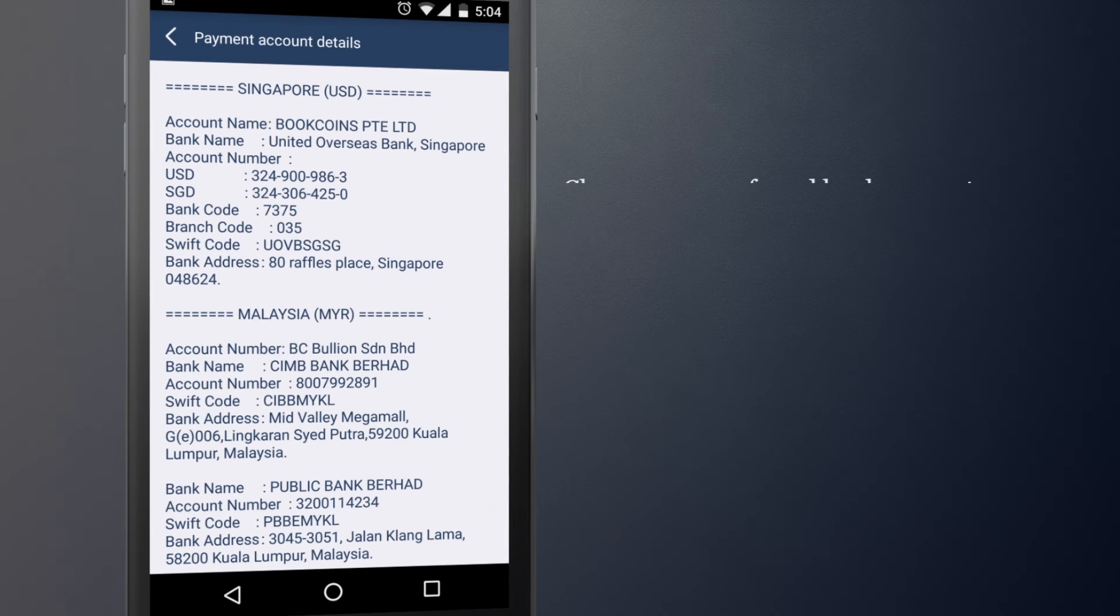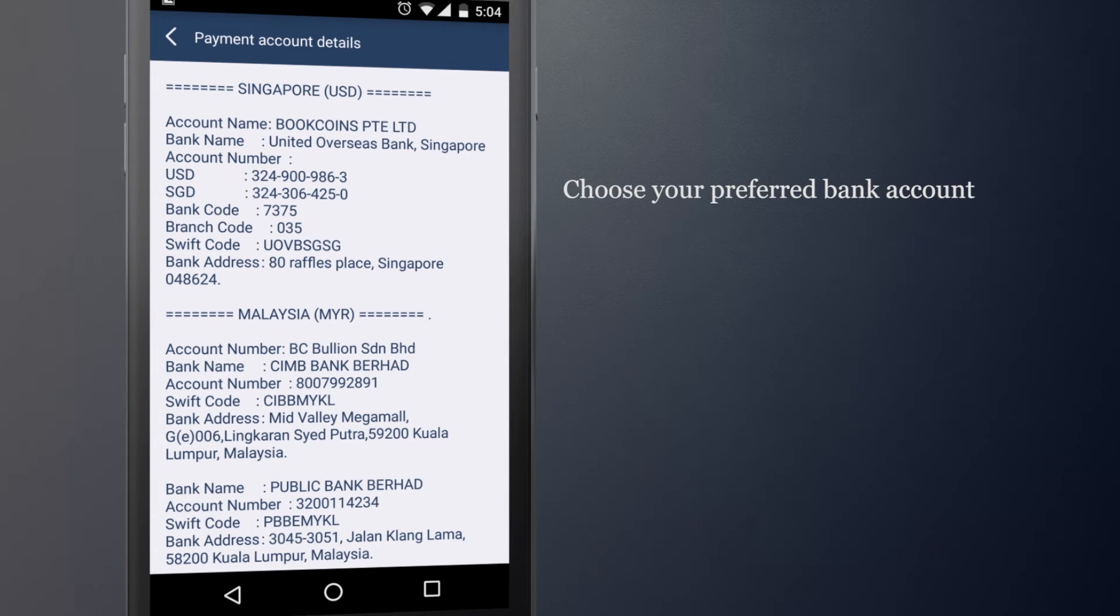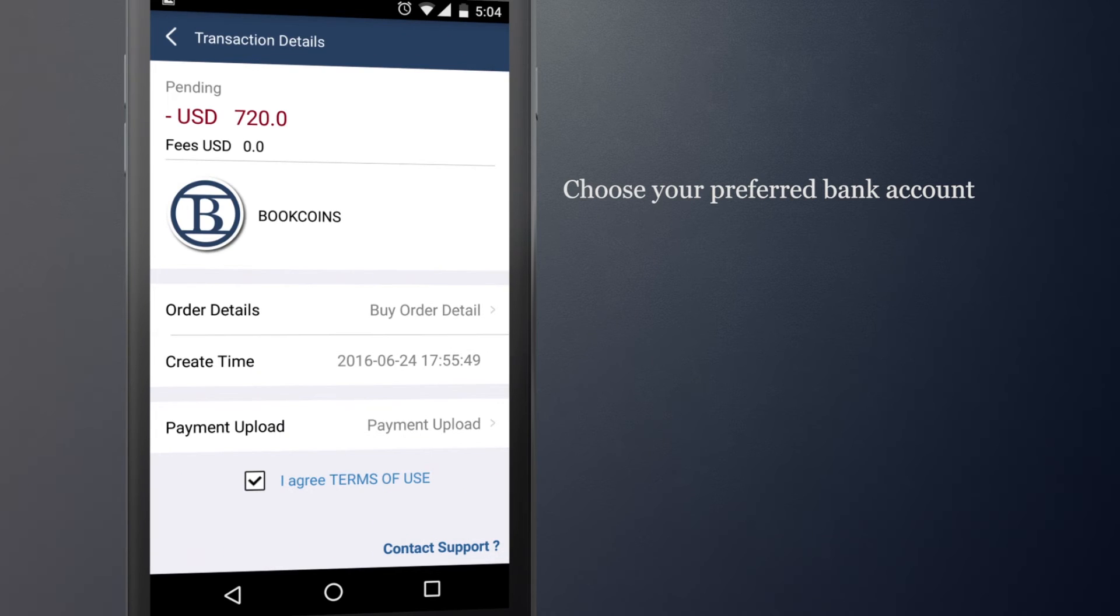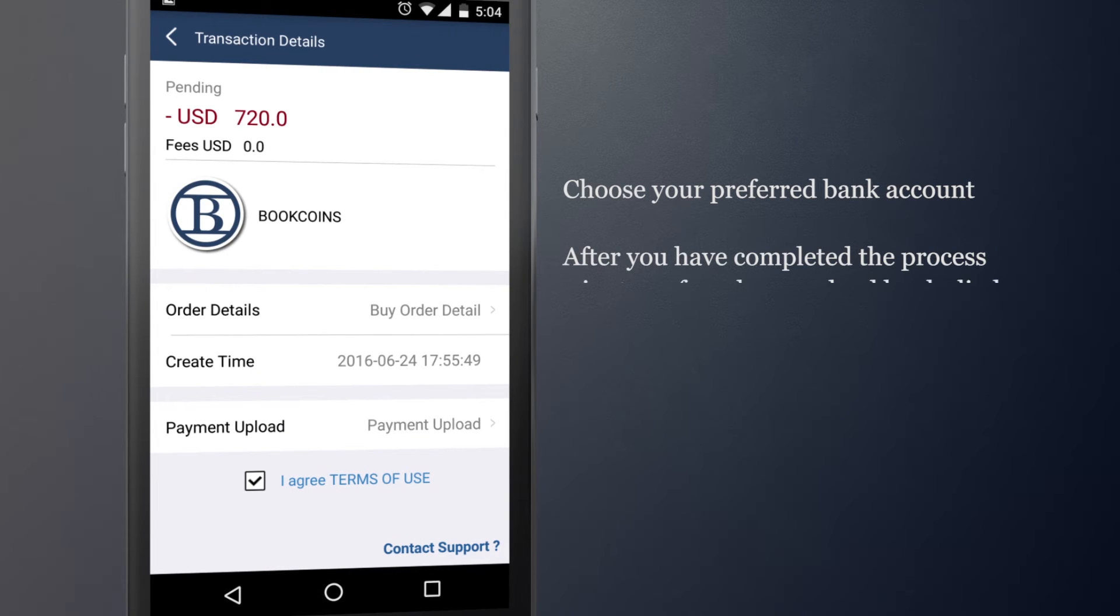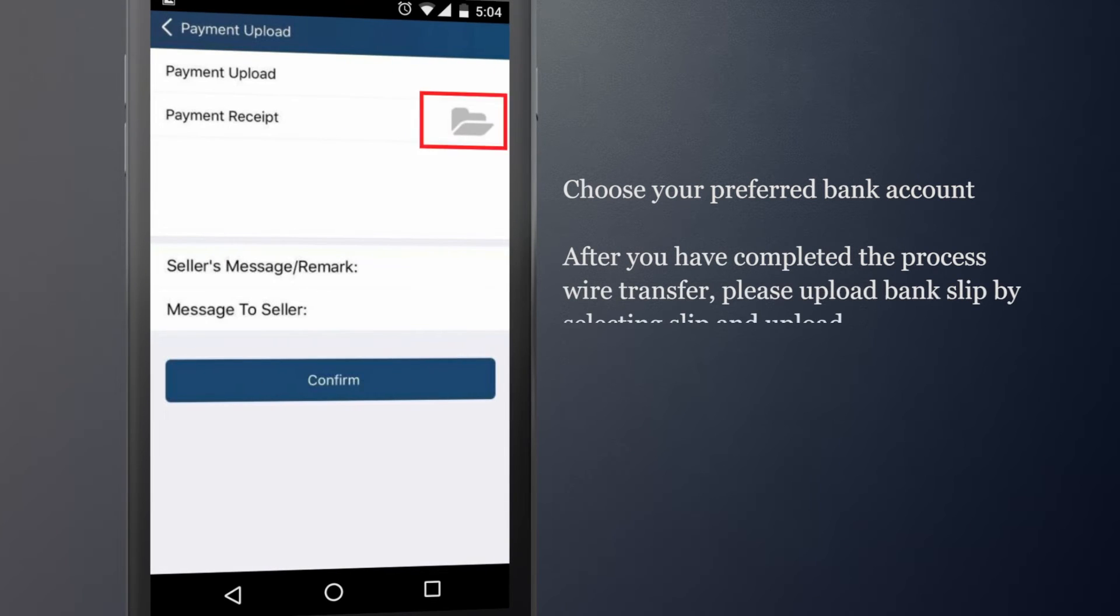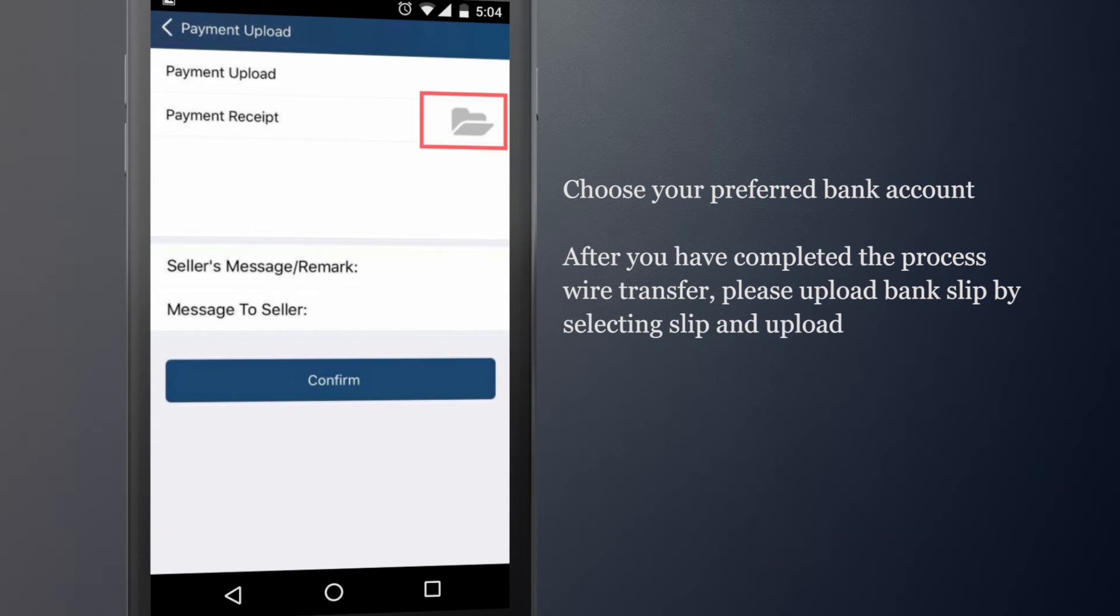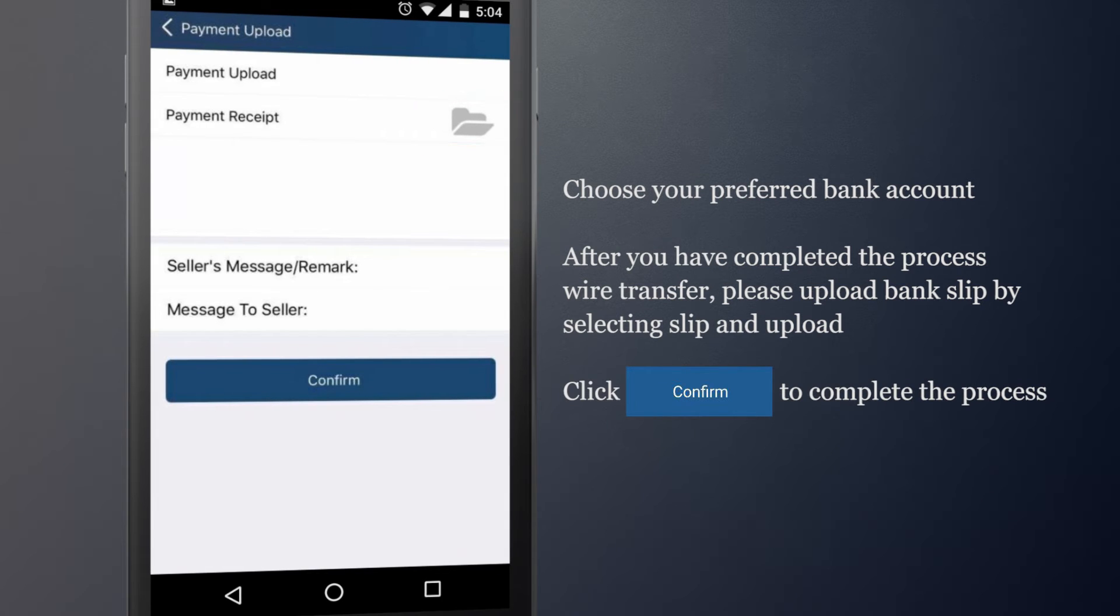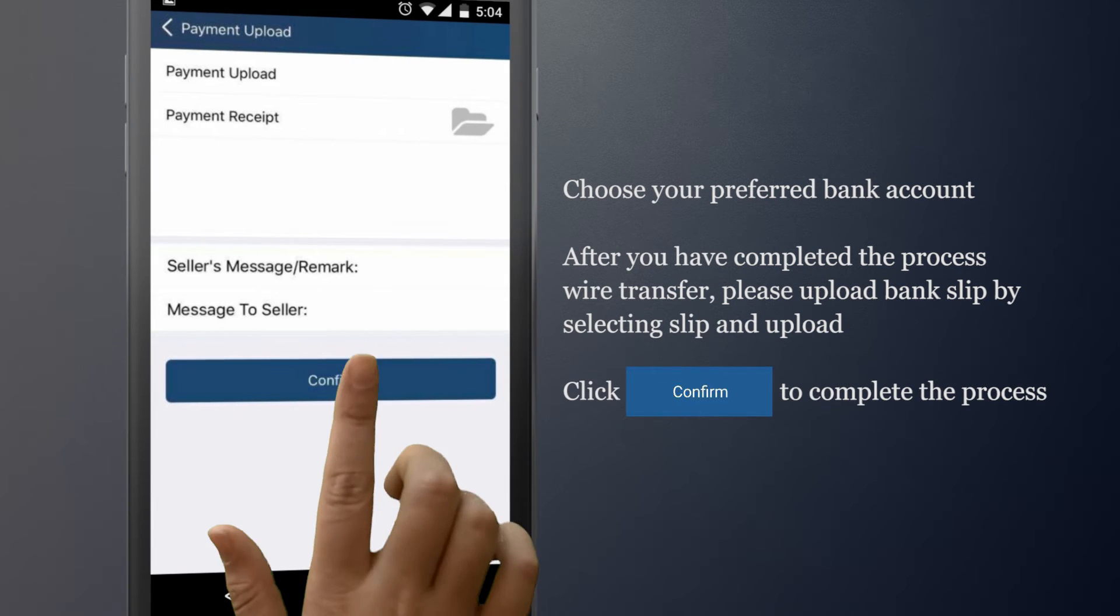Choose your preferred bank account. After you have completed the wire transfer process, please upload Bank Slip by selecting Slip and Upload. Click Confirm to complete the process.